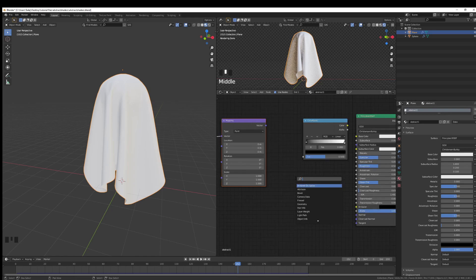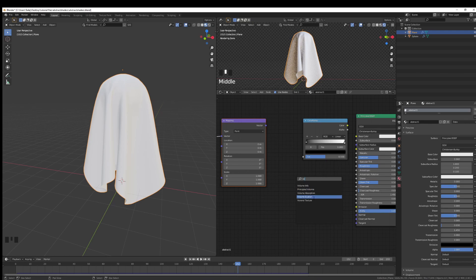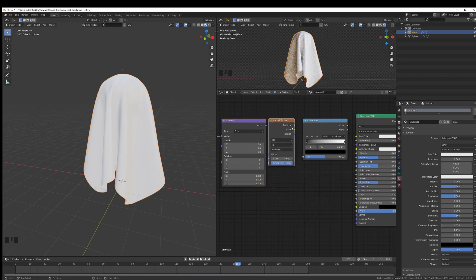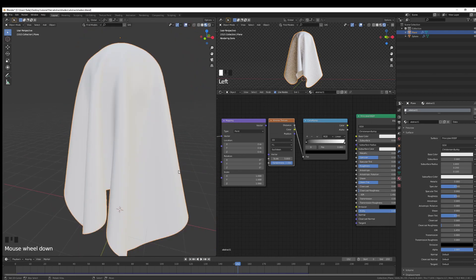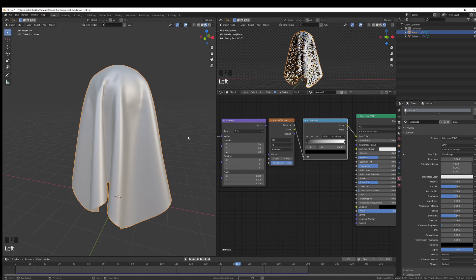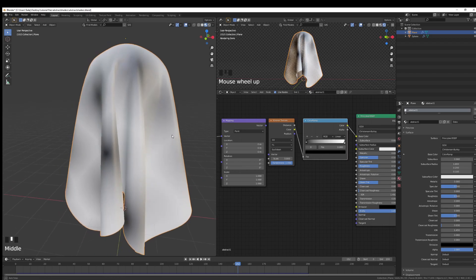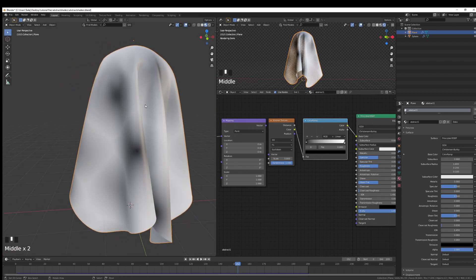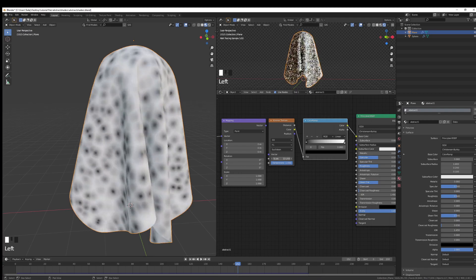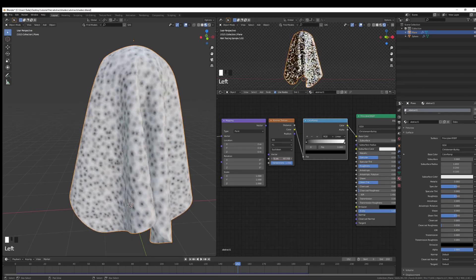Now for shader number one, we'll start with a Voronoi texture. I'm going to add it here and I'm going to connect the distance with the color ramp. Nothing is happening because we need to connect the color to the base color of the Principled BSDF. And we can see we have these cells right here.